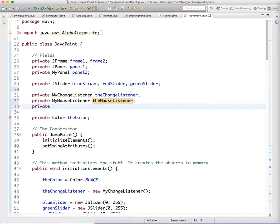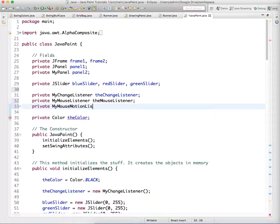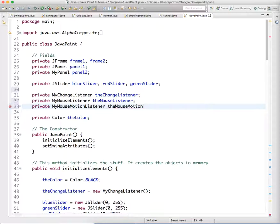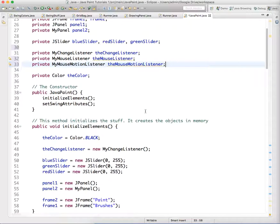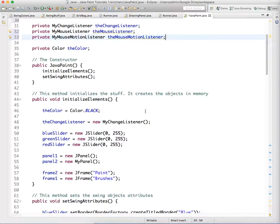Private MyMouseMotionListener theMouseMotionListener. I'm just giving it these names to make it clear what these objects are. Now we need to, under our initializeElements method, actually initialize those things.